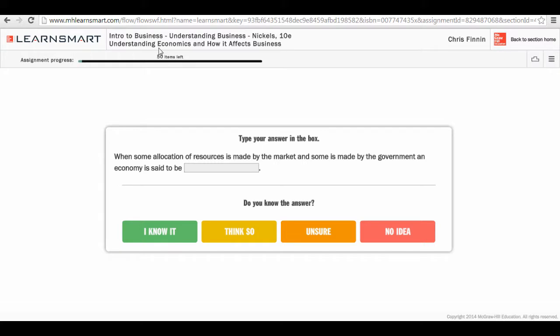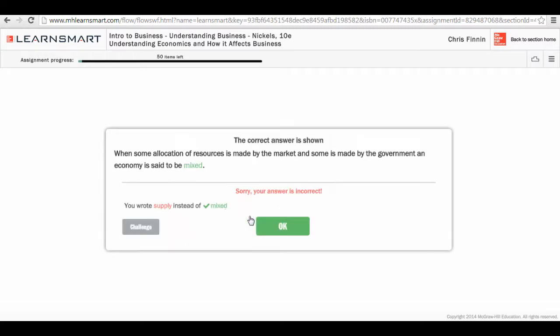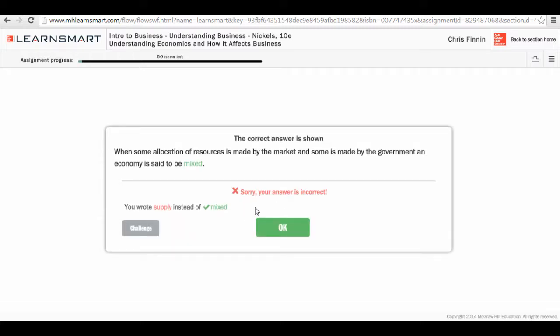So when some allocation of resources is made by the market and some is made by the government in an economy, the economy is said to be which of the following? In this case, I'm unsure. So I select unsure and I can fill in my answer. Some allocation of resources... maybe that's called supply. And I submit. In this case, I find out the answer was incorrect and that the correct answer was mixed.